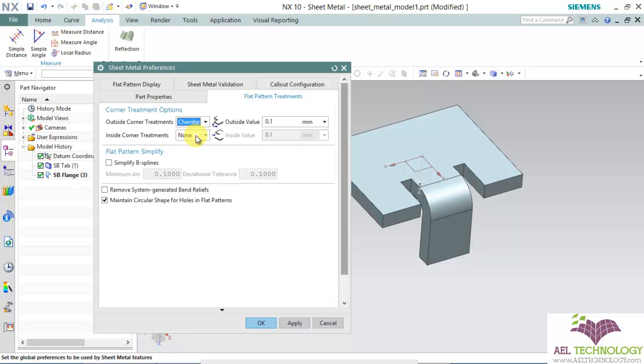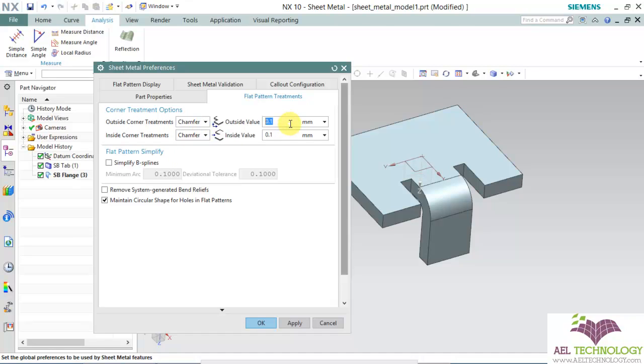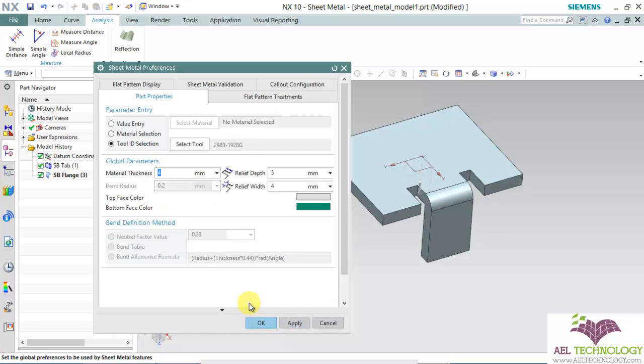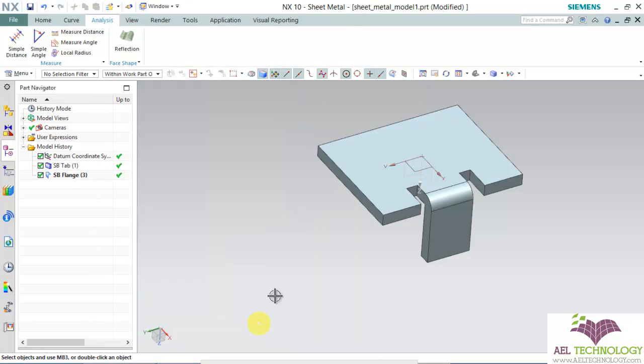For example, the outside corner treatment and the inside corner treatment I have kept as chamfer and I have given the value as 0.5. Click apply. Click OK.